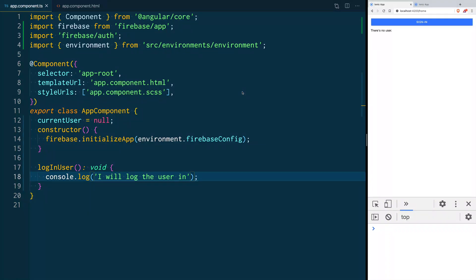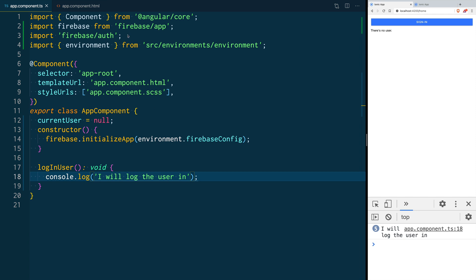Firebase gives us some options to change the defaults they have for session persistence. To test this we are going to use this app where we have a sign in button that when you click it will log the user in. We have a text that says there's no user and when we log in the user we will show some user information.